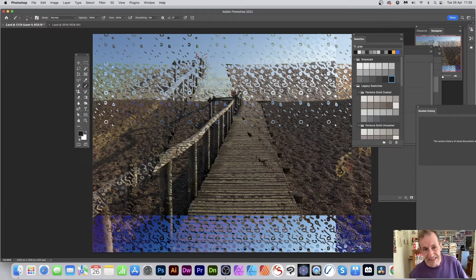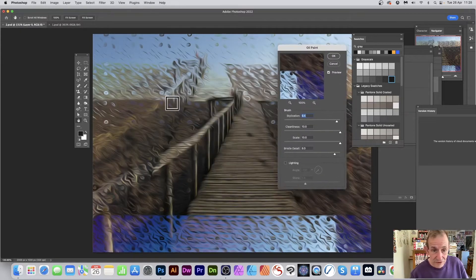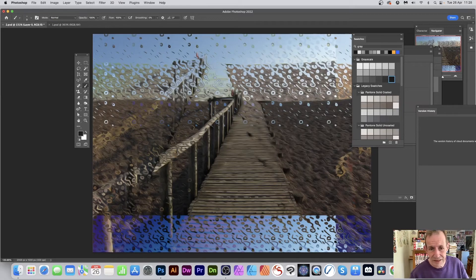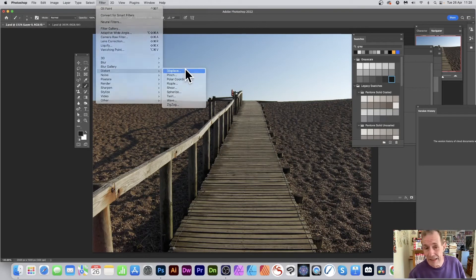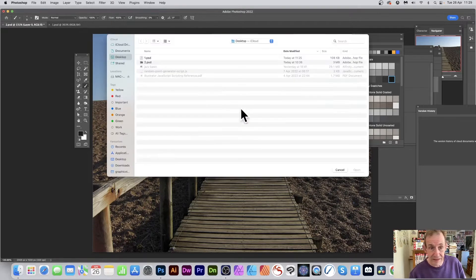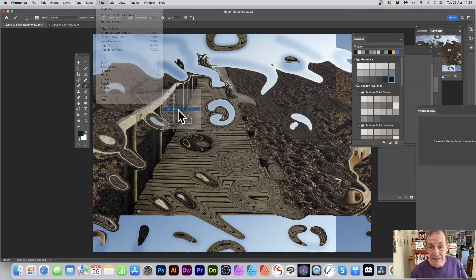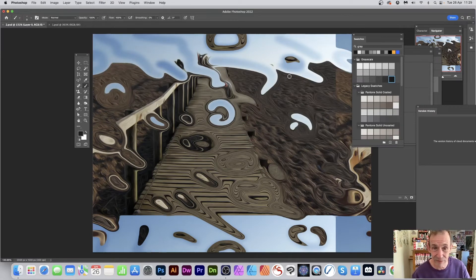Once you've applied the displacement and it looks a bit harsh, what I often do is go to Filter, Stylize, and Oil Paint. Oil paint combined with displace really works well. Reduce stylization and cleanliness for a subtle smudging effect. Apply the displacement first, then go to Filter, Stylize, Oil Paint, and click OK — it makes things nice and smooth with a quite surrealistic effect, where parts of the beach appear moved to different places.